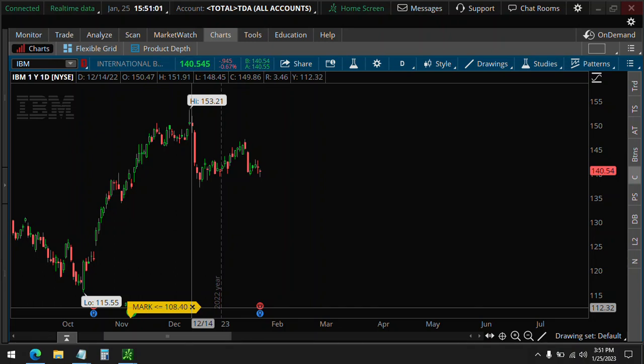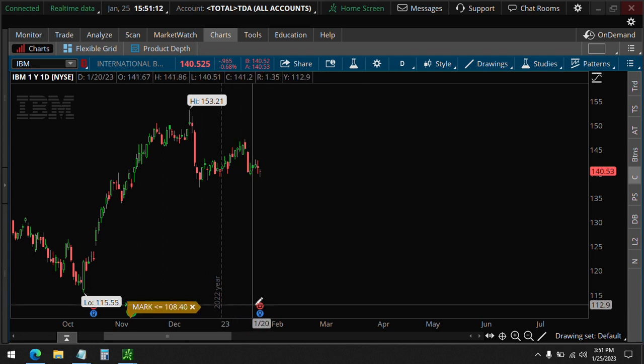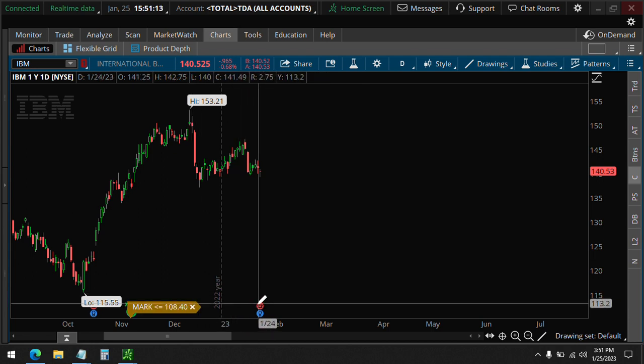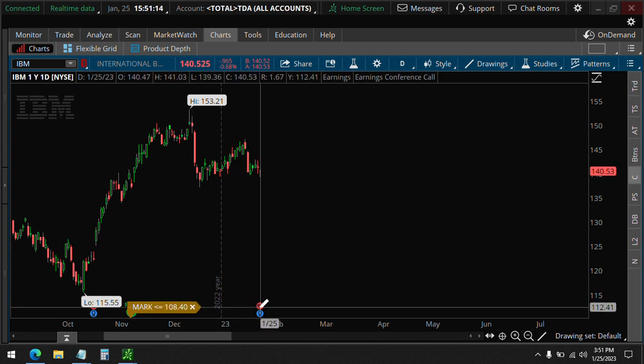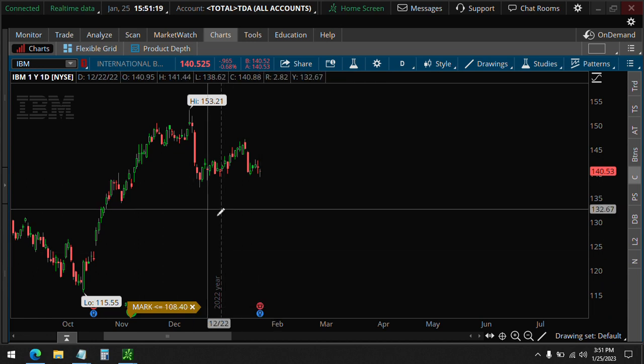Welcome to the Unusual Options channel. It is now 3:51 PM, January 25th. We have just nine more minutes until the market closes. IBM will be reporting earnings, so we're going to do a quick earnings trade.